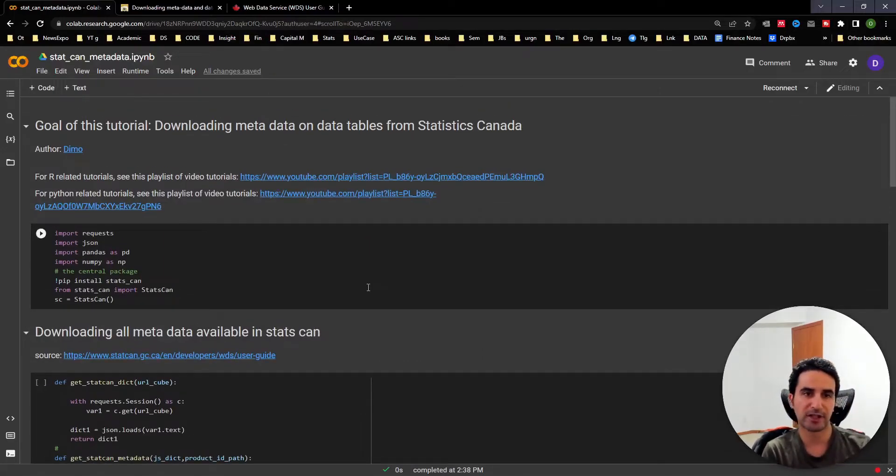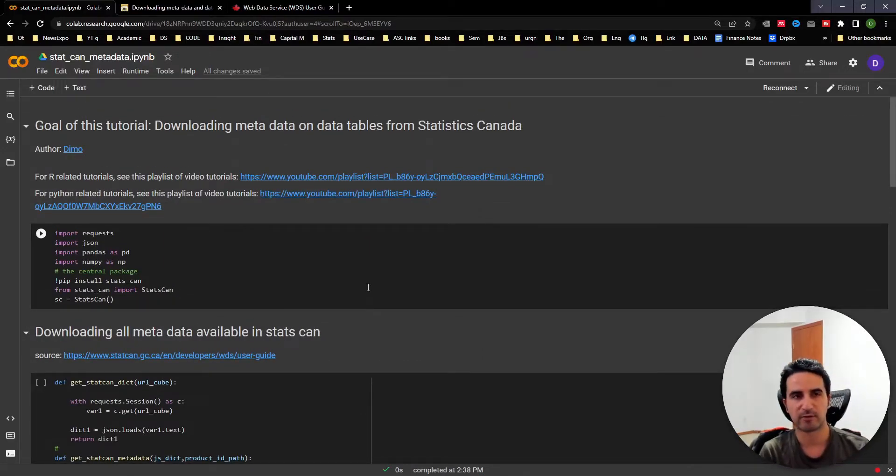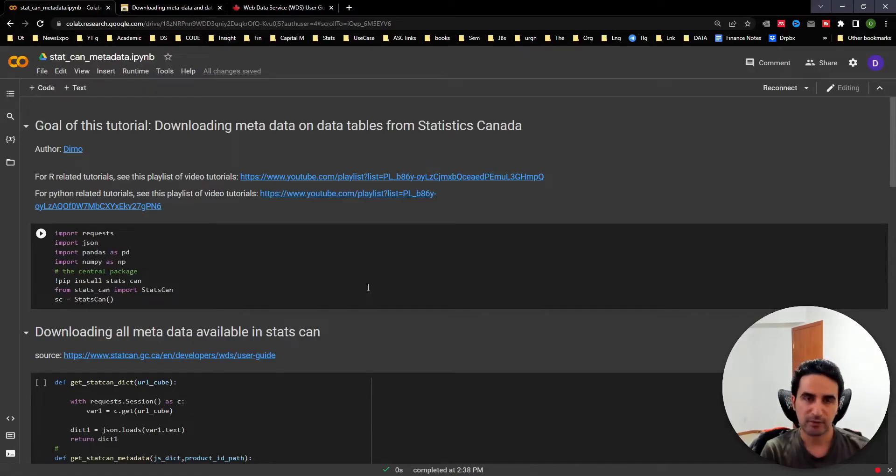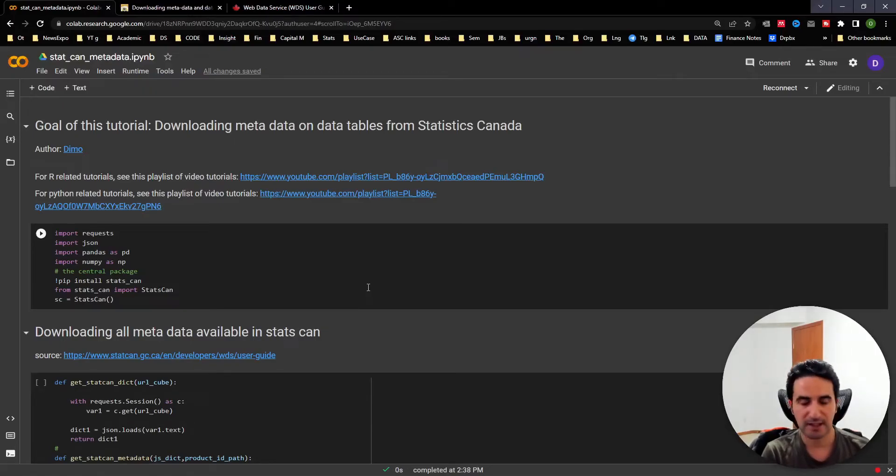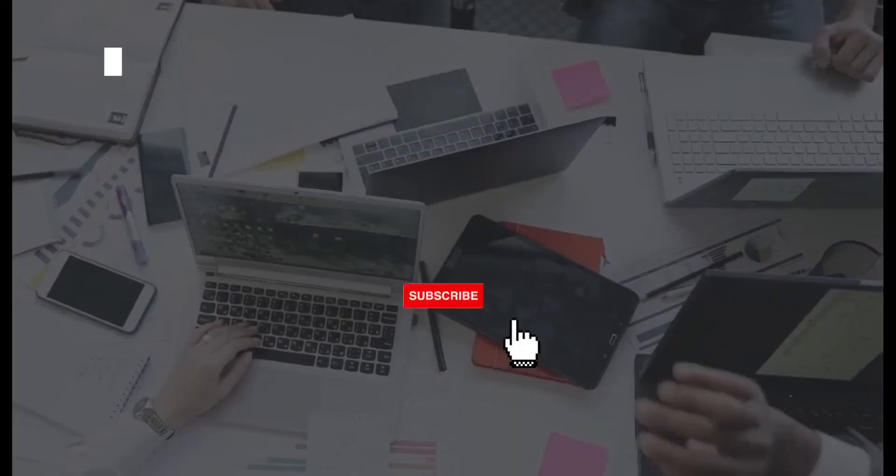Hopefully this is useful for downloading metadata and data from Statistics Canada. Thank you for watching. Subscribe to our channel and see you in the next video.